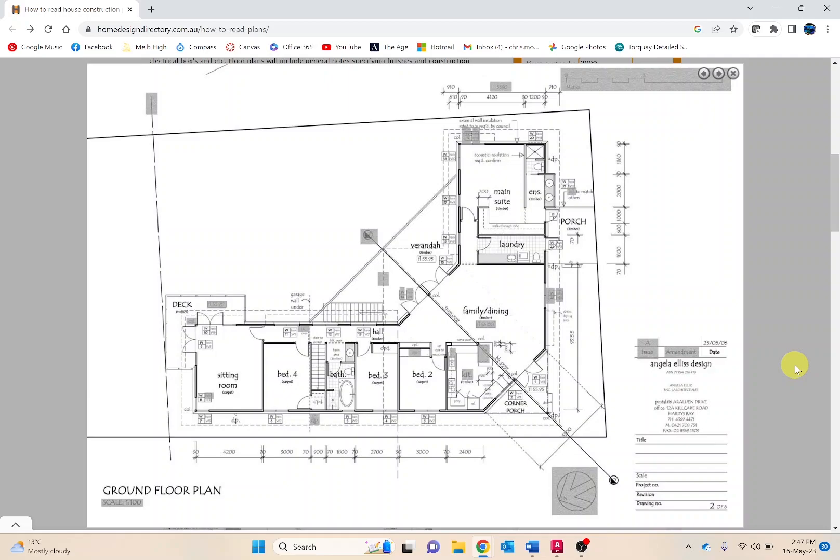Dimensions are very significant in that they indicate the specific measurements of critical building and site features such as doors, windows and walls and other built features for proposed designs.